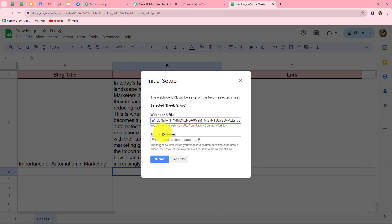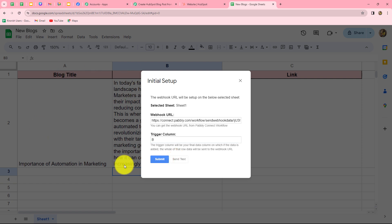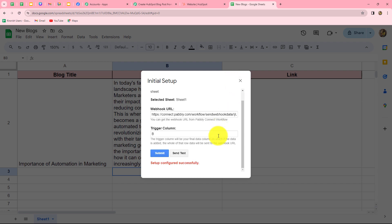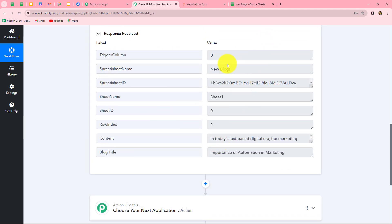Go to Extensions > Pably Connect Webhooks > Initial Setup. To connect Google Sheets with Pably Connect, we need to provide two details: the webhook URL and the trigger column. Let's paste the URL copied from Pably Connect. The trigger column concept means that whenever data is entered up to this column, the response will be automatically sent to Pably Connect. I have three columns — A, B, and C — and I want column B as my trigger column. Let's click 'Send Test' and the data is sent. Submit the initial setup — the setup is configured successfully. Back in Pably Connect, we have received the response with all details: trigger column, spreadsheet name, sheet name, row index, content, and blog title. Our connection between Google Sheets and Pably Connect is successful.